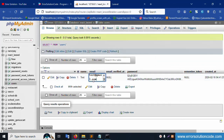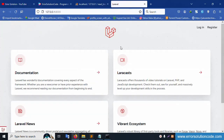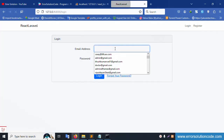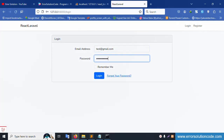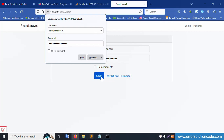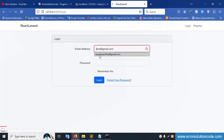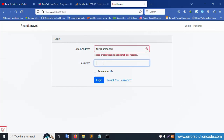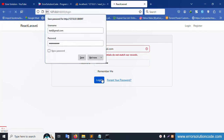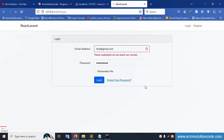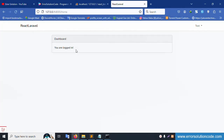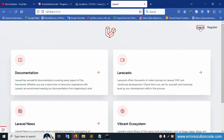Now let's test login with a wrong password — an error appears. Try any wrong password and click login — the error message shows incorrect credentials. Now enter the correct password (123456789) and click — successfully logged in. Login and registration are working correctly. Click login again to continue testing.